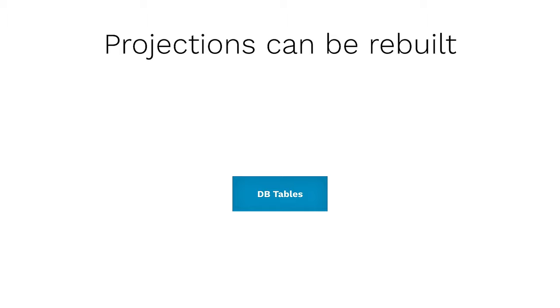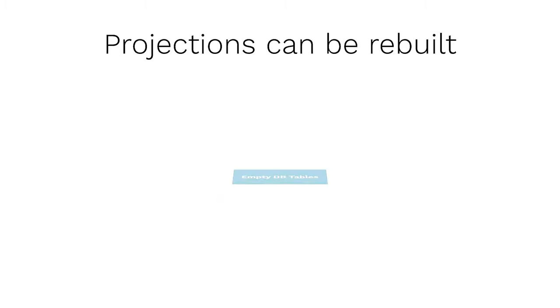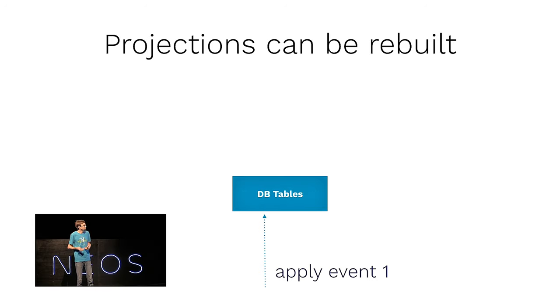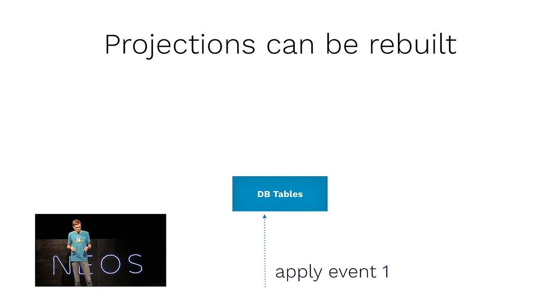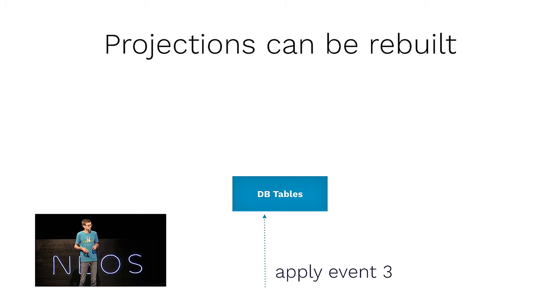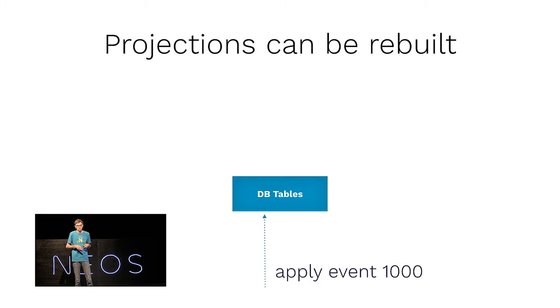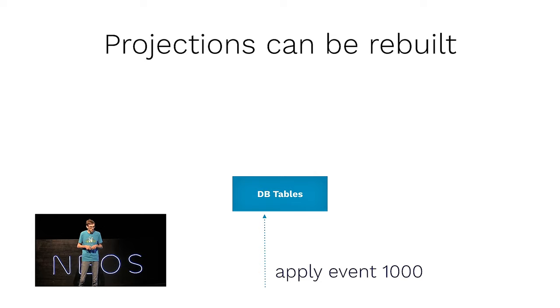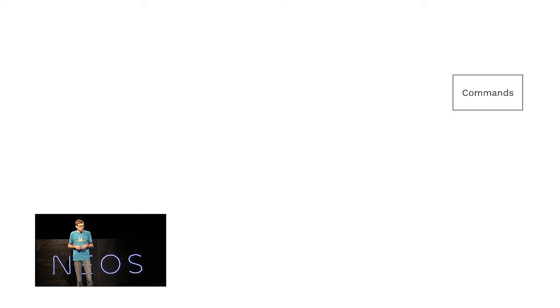And by doing that, by shifting the source of truth from this database model to the event store, something really important happens, which is that projections can be rebuilt. Just imagine there is some kind of corruption in these database tables here. What we can do, we can empty them all, and then obviously they are empty, and then we can start applying event one. Then, you know, we start with filling it. We apply event two, three, four, until event thousand, or wherever we are. And this way, we can very reliably also fix bugs on the projection side.